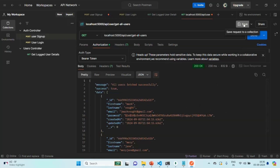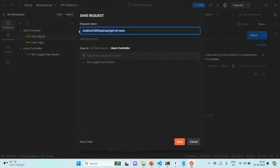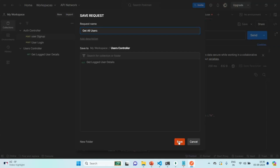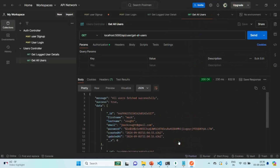Let's save this request and call it 'get all users', saving it in the users controller. This is all from this lecture. If you have any questions, feel free to ask. Thank you for listening and have a great day.